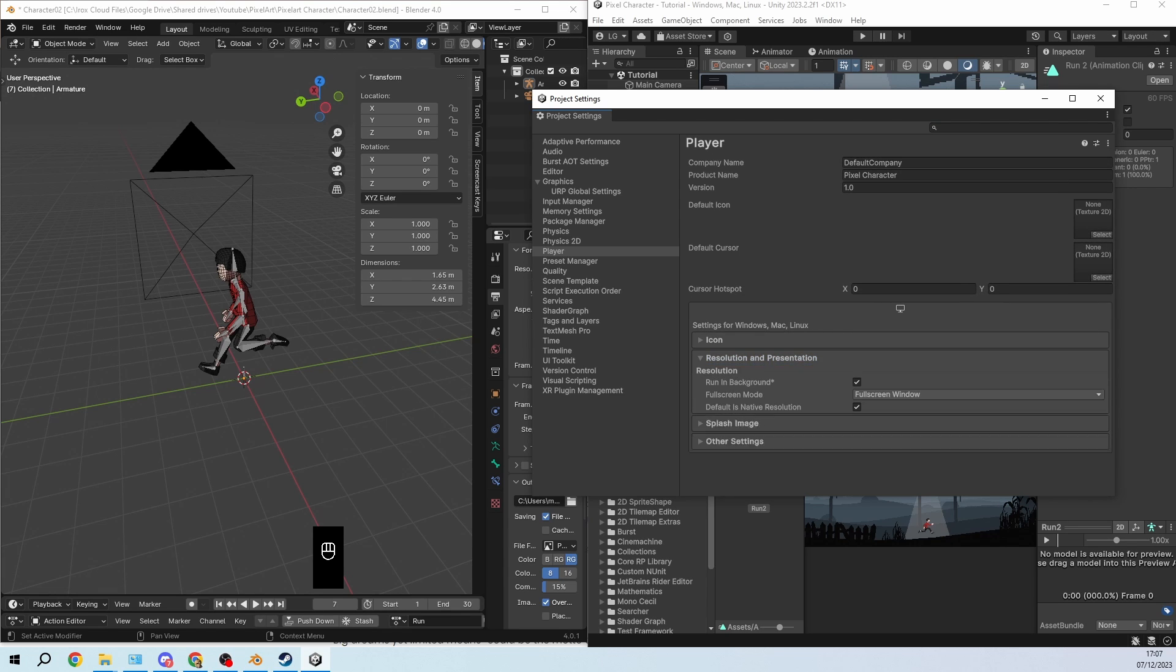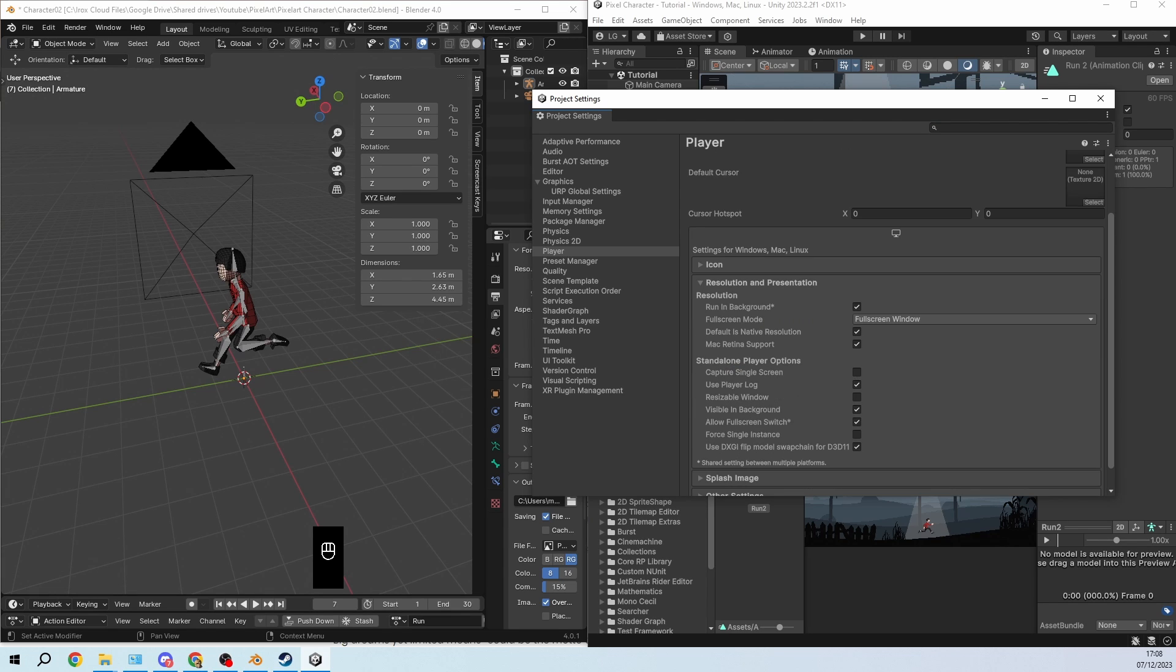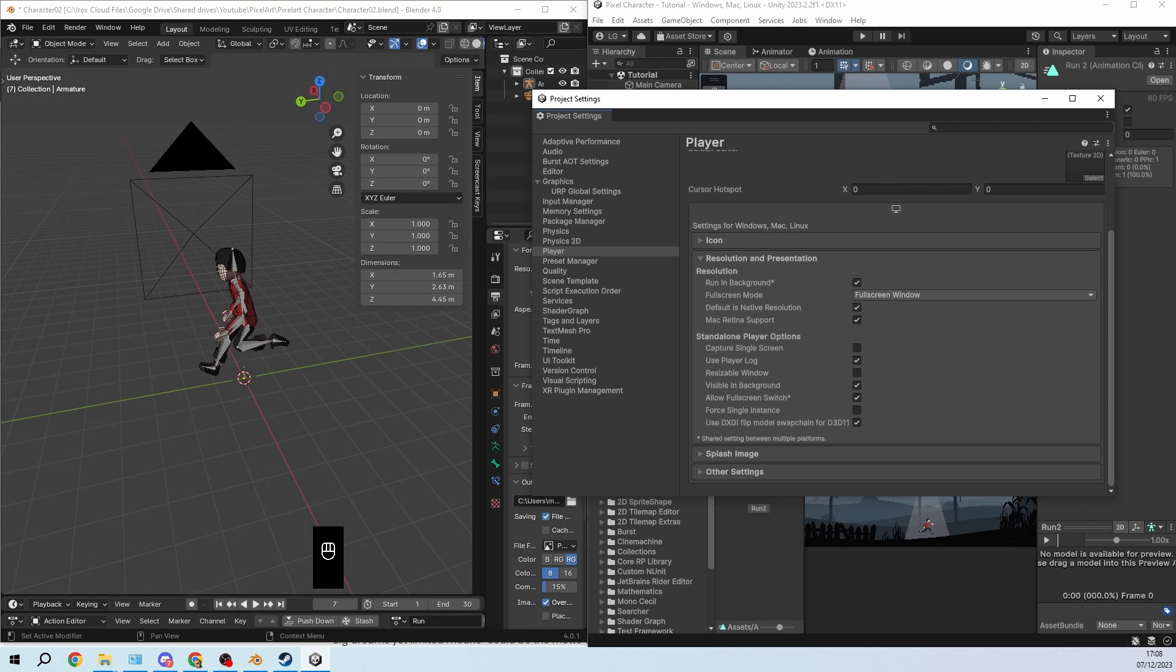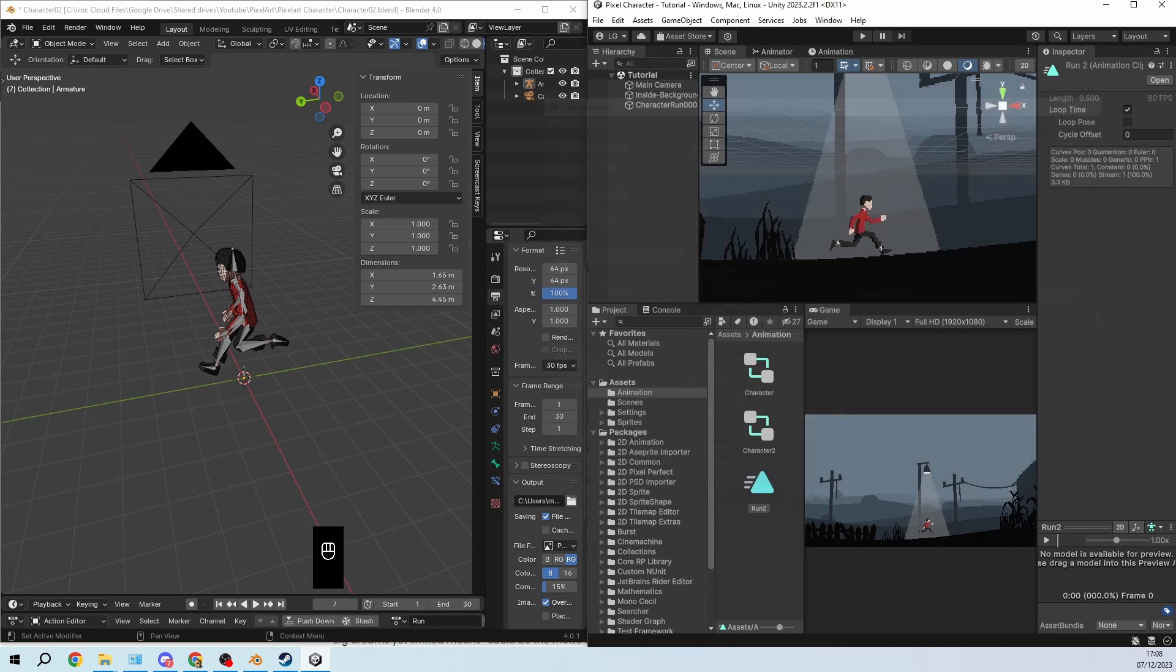And then if you open the resolution and presentation tab you can click the run in background button. You should remember to uncheck this once you build your game but while animating I always have this enabled.